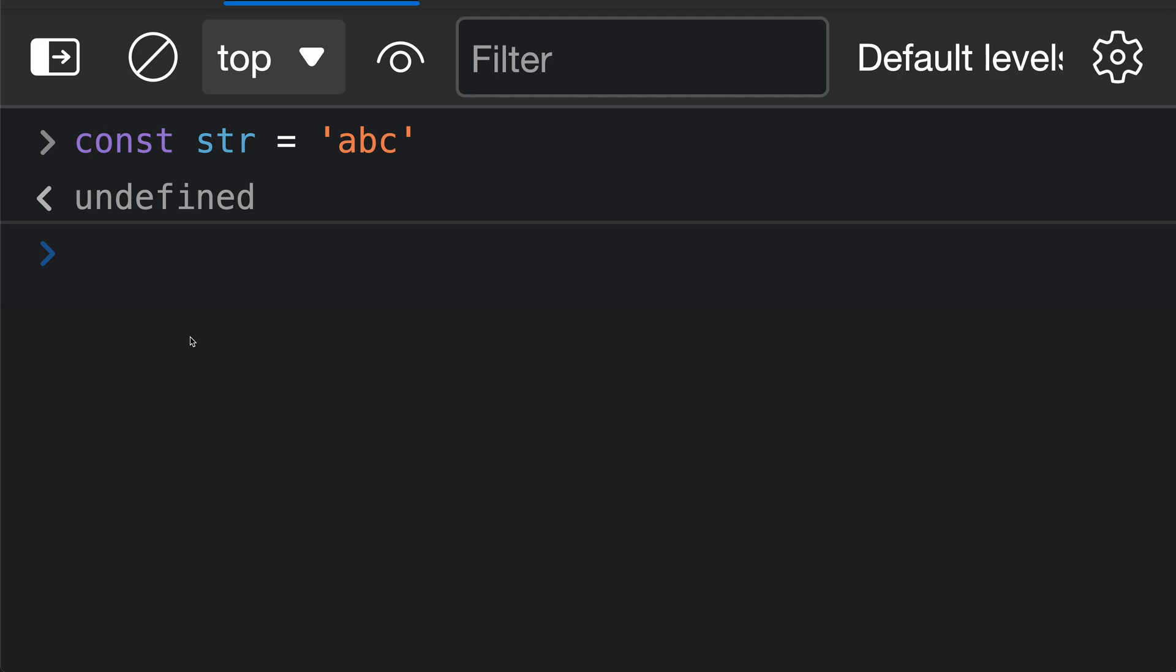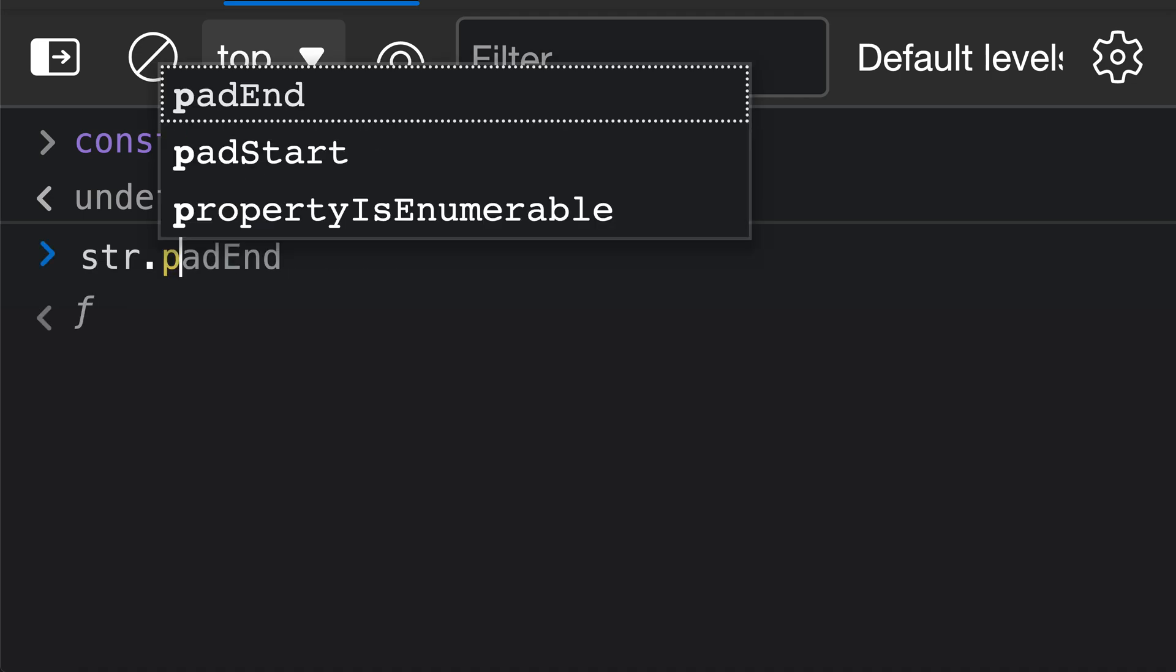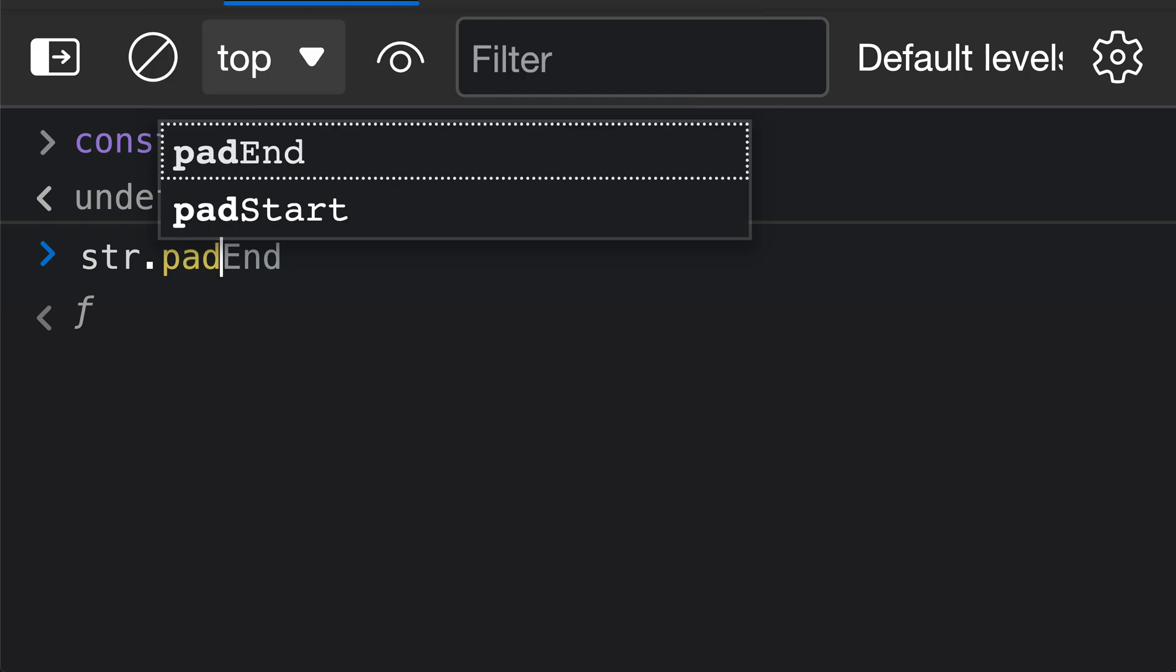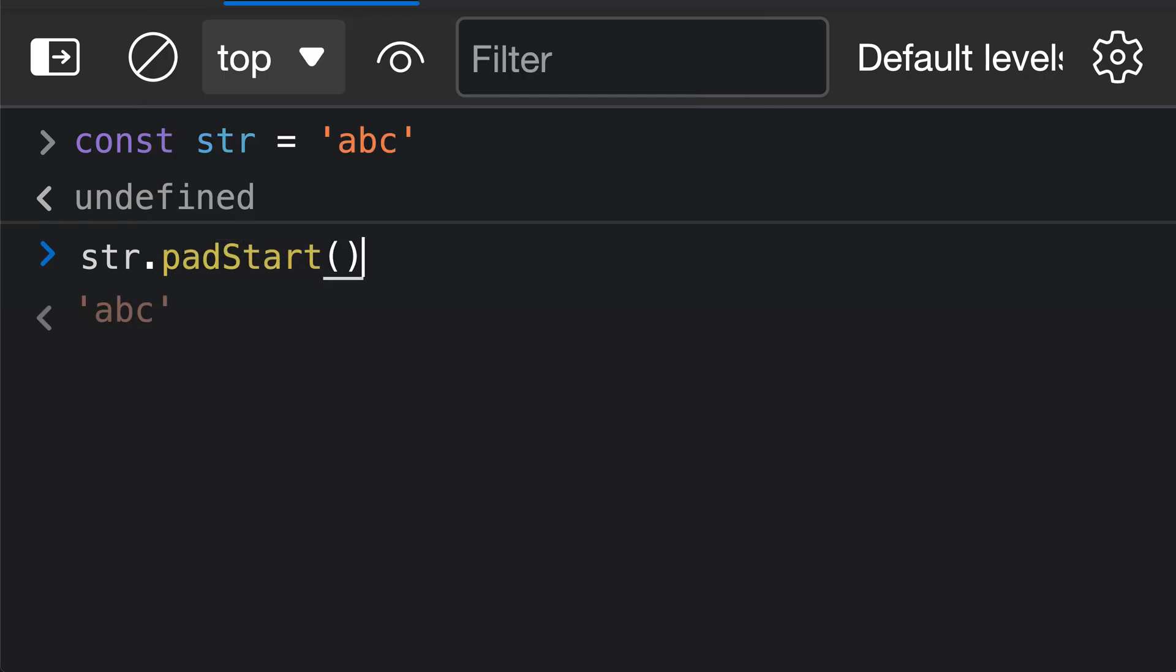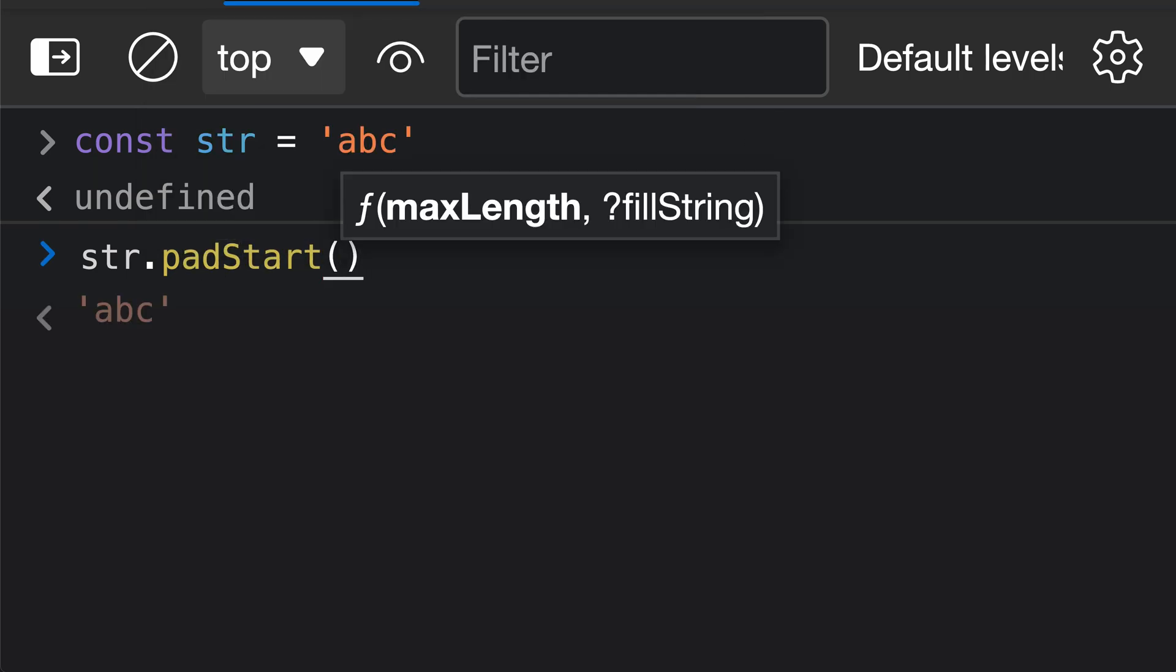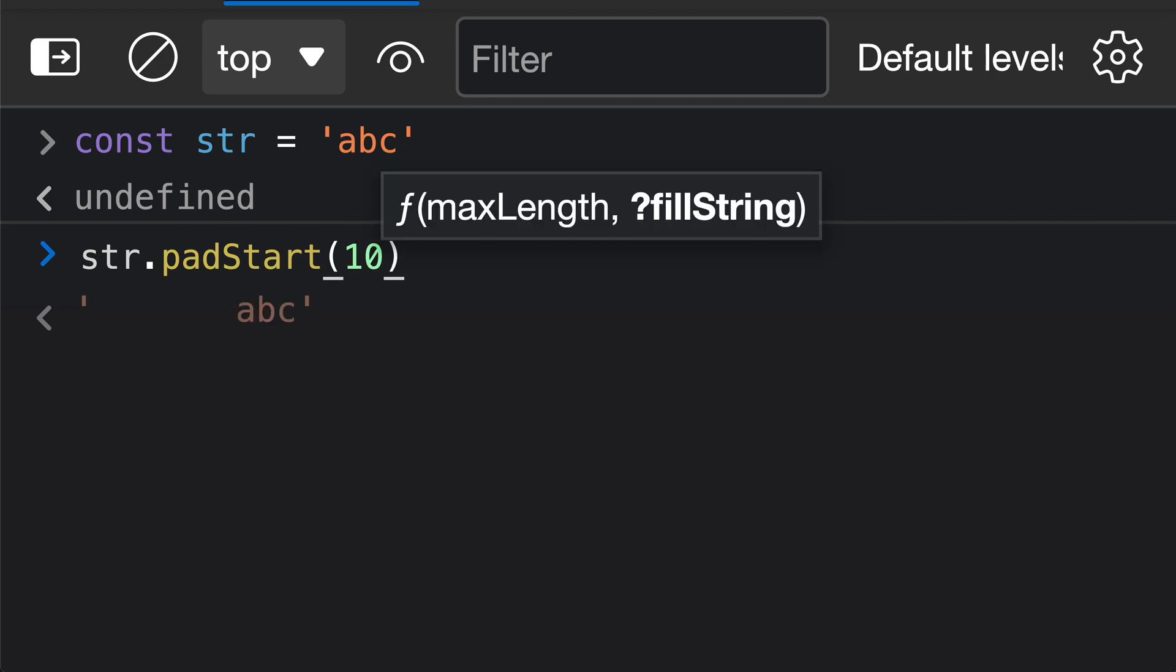So padStart is just a normal method that you can call on a string. So here we've declared a string, and if we say str.padStart, we can go and call the padStart method. Now the first argument to padStart is the length of the string that you want. And remember, padStart is going to add characters to the start of a string until it's of a given length. So if we wanted a string of length 10, for example, we can just go and say padStart 10.